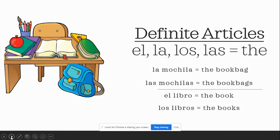Let's look at some examples of how we use these. La mochila — the book bag. You say it: la mochila. The book bag. Yes. Now let's see what happens when we pluralize mochila, when we make it more than one. Las mochilas. You say it. The book bags. You got it.